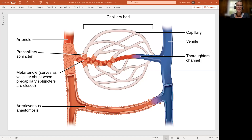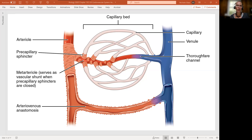Hello, my lovely anatomists and physiologists. Let's take a closer look at the capillary bed itself. I just pulled this diagram directly out of our OpenStax textbook. Remember, the text is always linked in our video description, so that's going to be an important resource.